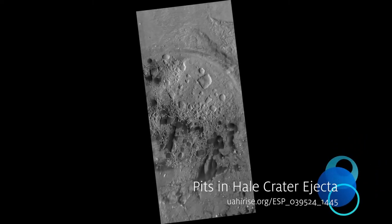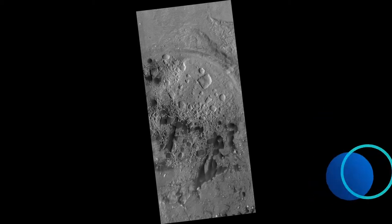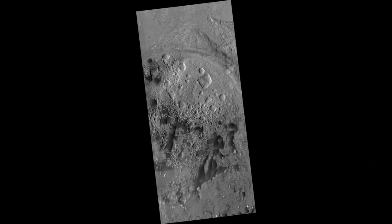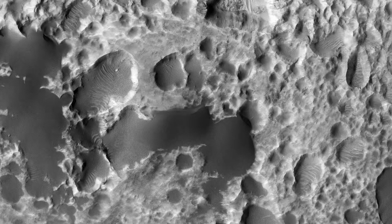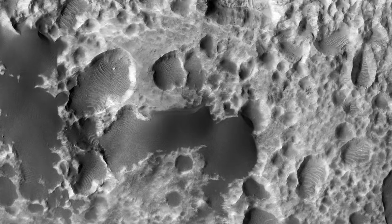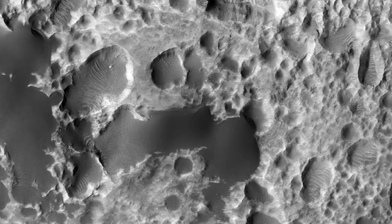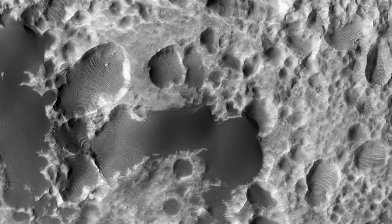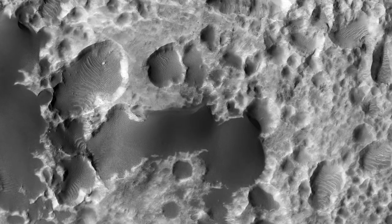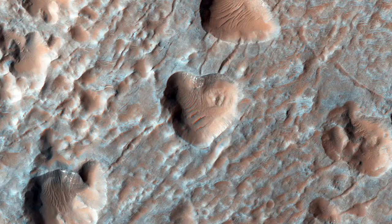Pits in Hail crater ejecta. The pits visible here aren't impact craters. The material they're embedded into is ejecta — stuff thrown out of an impact crater when it forms — from a large crater called Hail, which is not seen in this image.